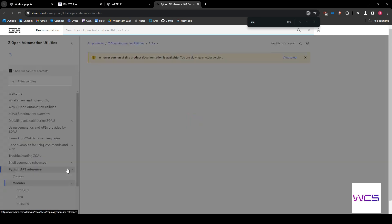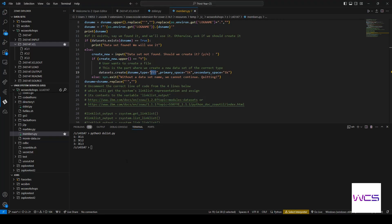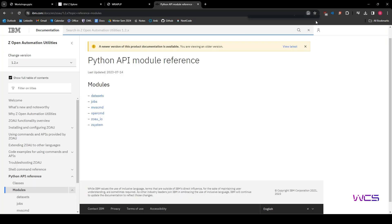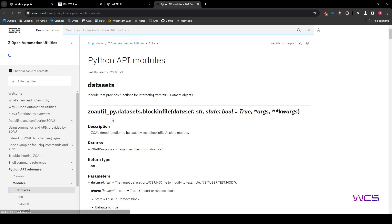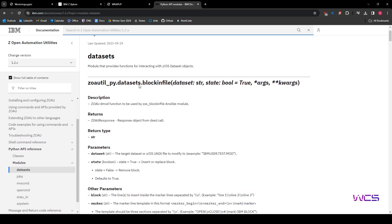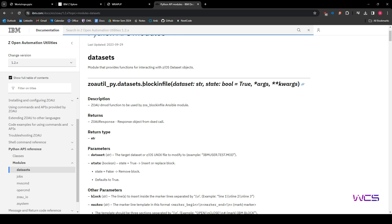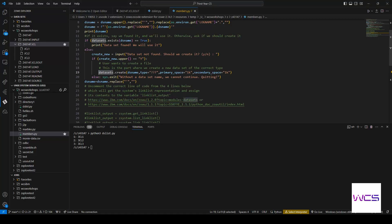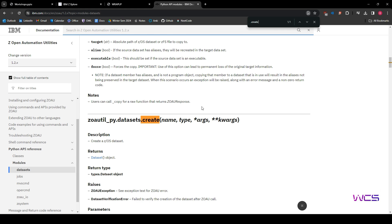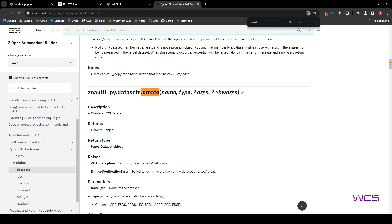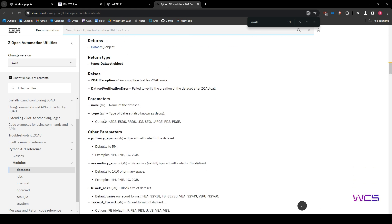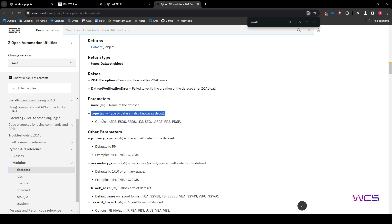So let's check how we can create it as a sequential dataset. So let's go to modules and then let's check what we're using. We're using datasets to create this, right? So we'll go to datasets as the module. And then what we're looking for is datasets.create. So let's just do a control F for that.